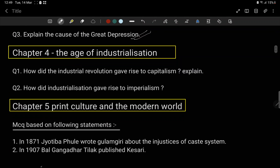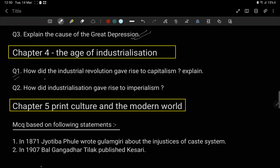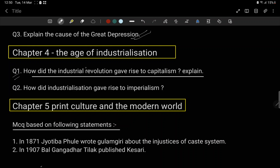Now coming to Chapter 4: The Age of Industrialization. Question number 1 is — how did the Industrial Revolution give rise to capitalism?